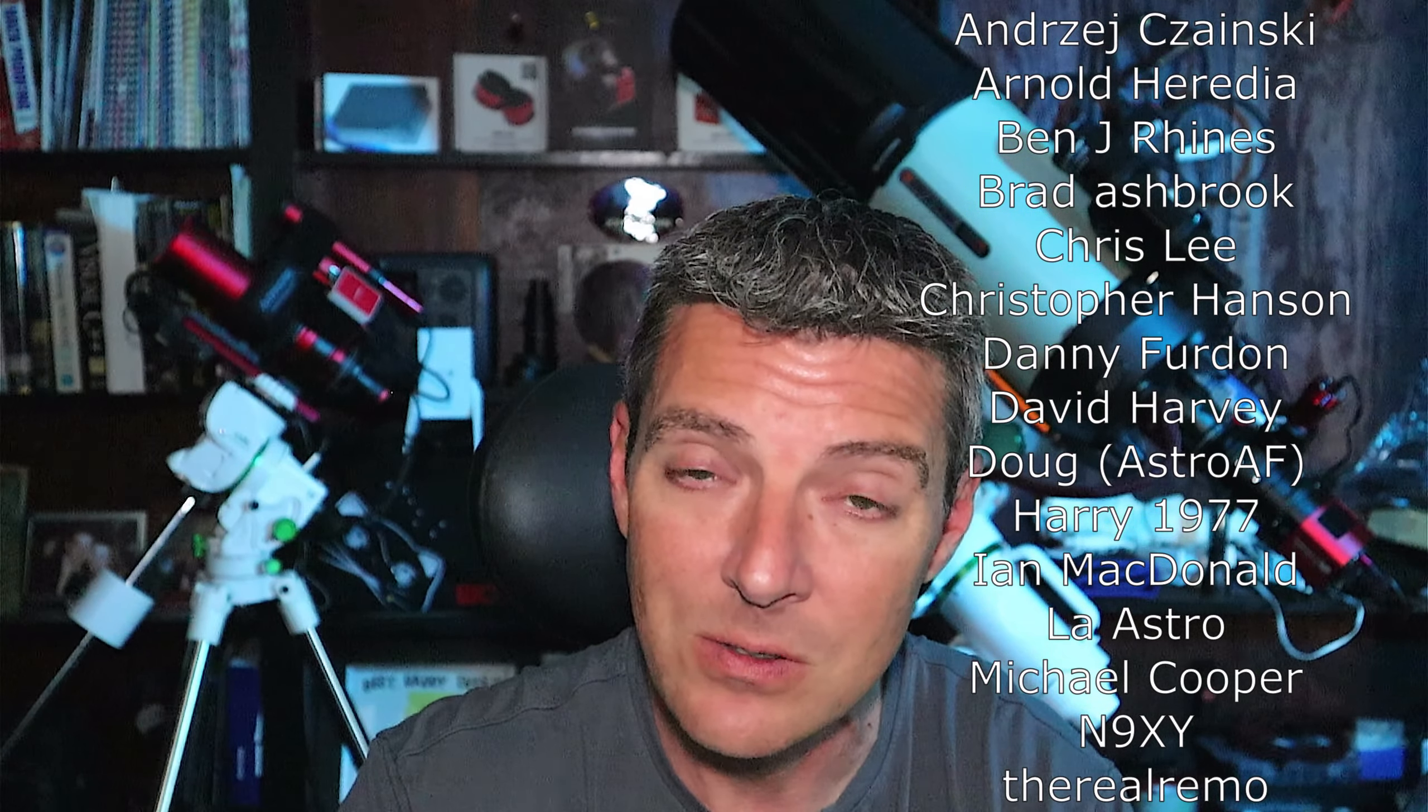I want to take this opportunity to say thank you to all my members over on buymeacoffee.com and here on YouTube. Appreciate everybody's time. I'll see you in the next video and clear skies.